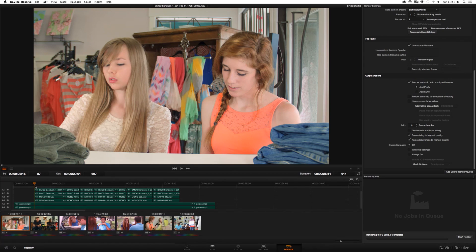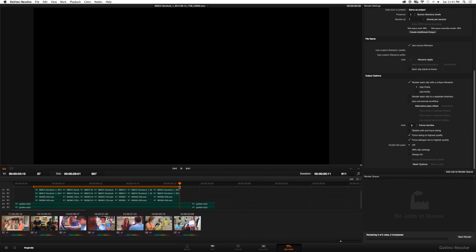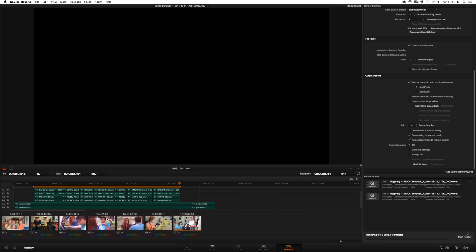And then before you click add job to render queue, come over here and make sure you mark your in and out points. So you can click mark in at your first clip. And then make sure, sometimes in my case, this is not always checked, so make sure you click mark out. So it renders all the shots individually. And then click add job to render queue and begin rendering.